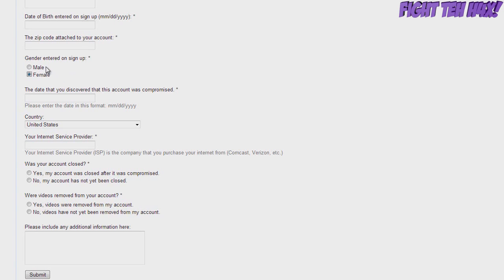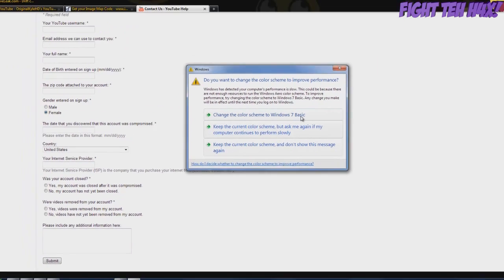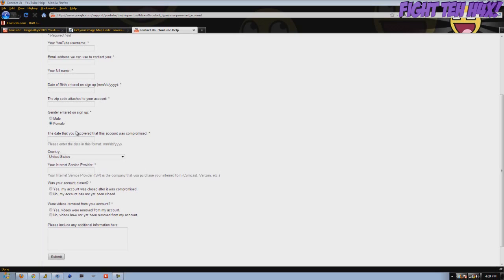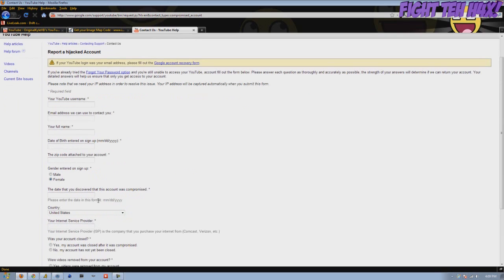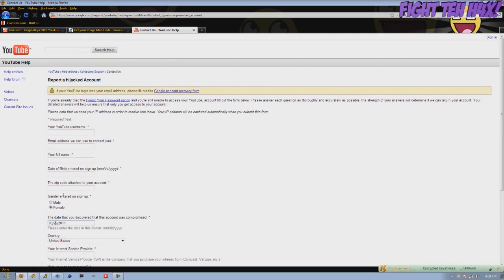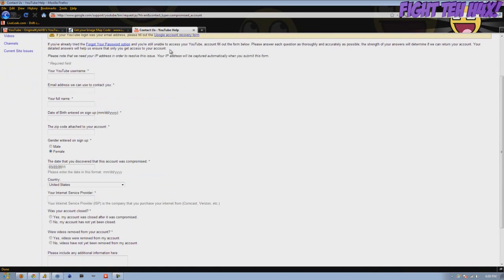The day you discovered the account was compromised. Let's say your account was compromised yesterday. Anyway, you want to just put this date. Make sure you put the zero before. Otherwise it won't register and it'll give you an error up here saying please enter the date in the correct format.